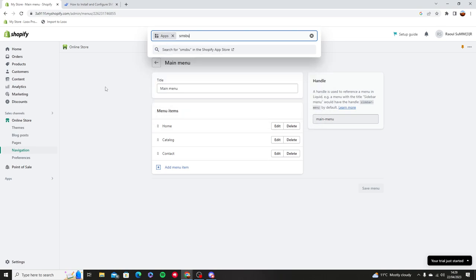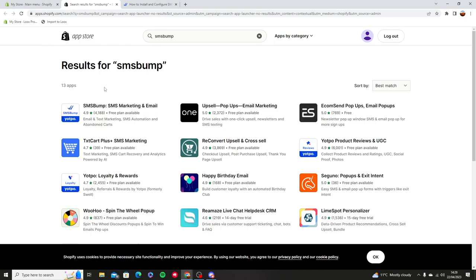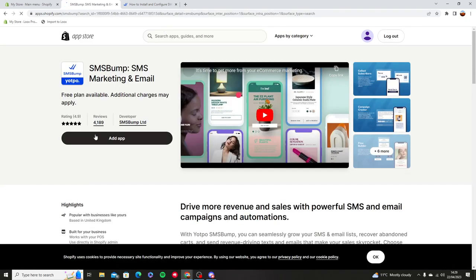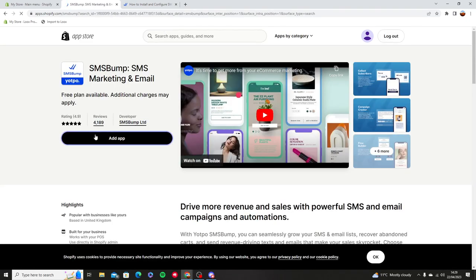You're going to go into Apps and you're going to type SMS Bump. You're going to download and add the app.